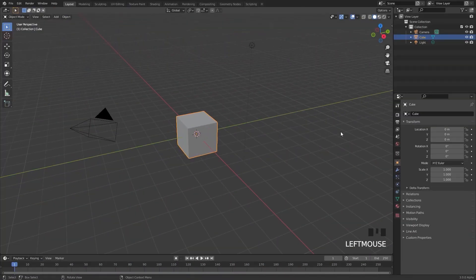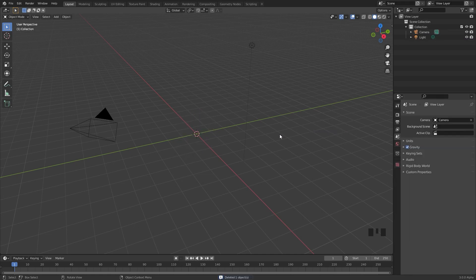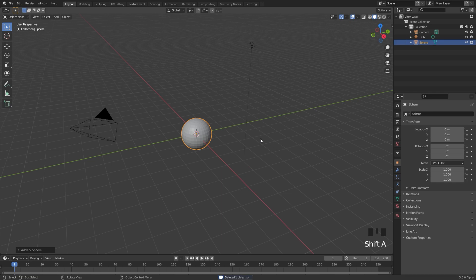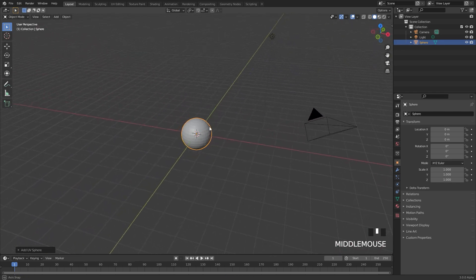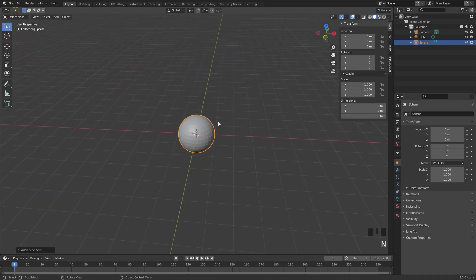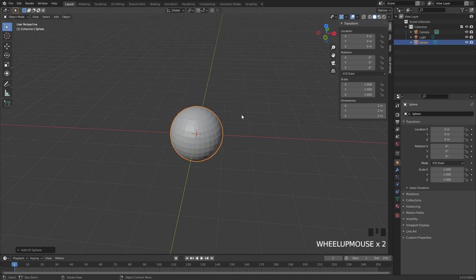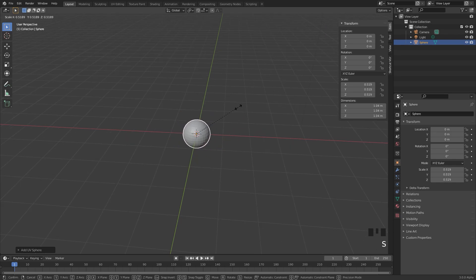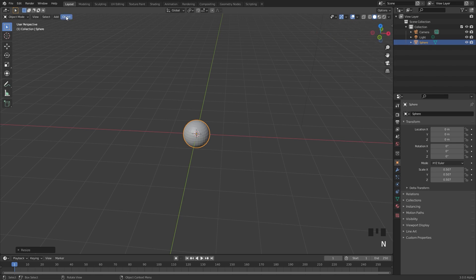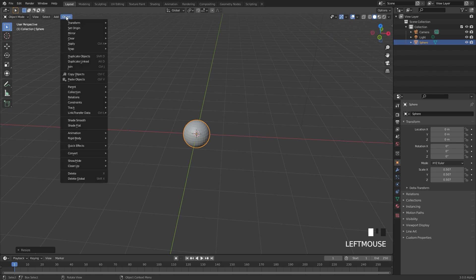The first thing we're going to do is delete the default cube by pressing X and delete. Next, press Shift A and add in a UV sphere. We're first going to create the fire simulation and then open up a new file for the geometry nodes. I'm going to scale the UV sphere down to a value of about 0.5. Then go over to Object, down to Quick Effects, and add in the Quick Smoke.